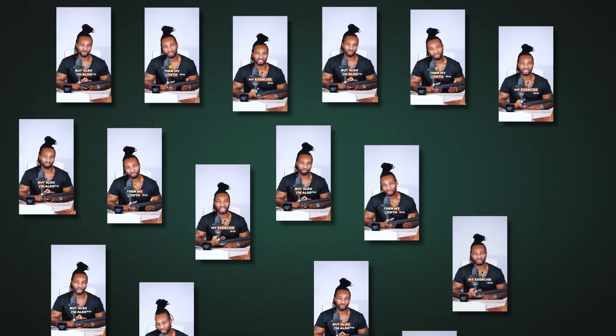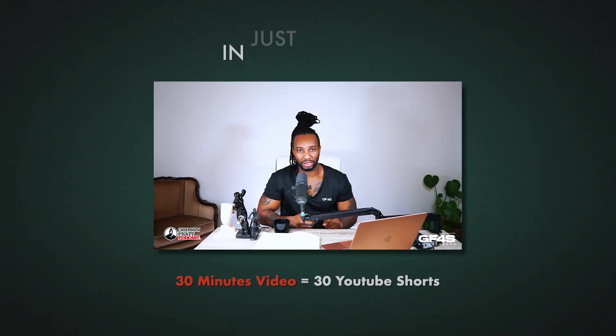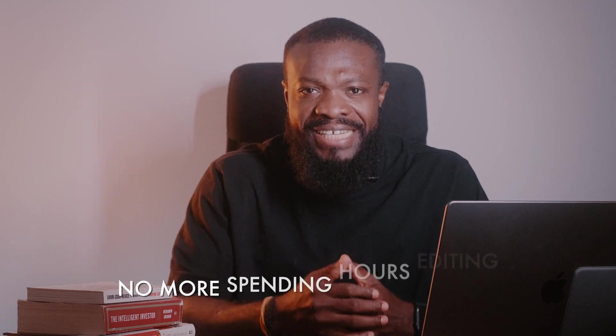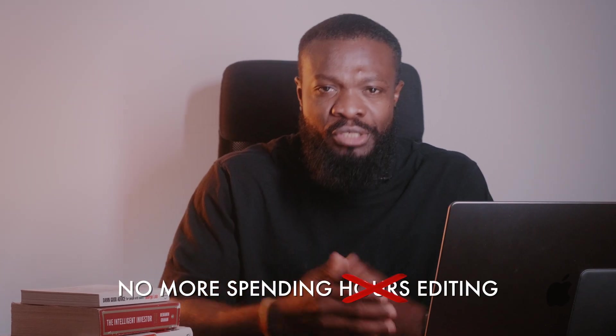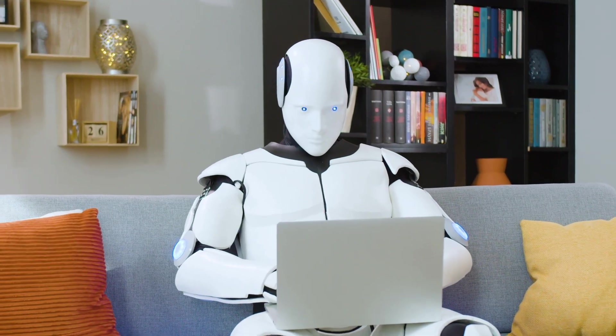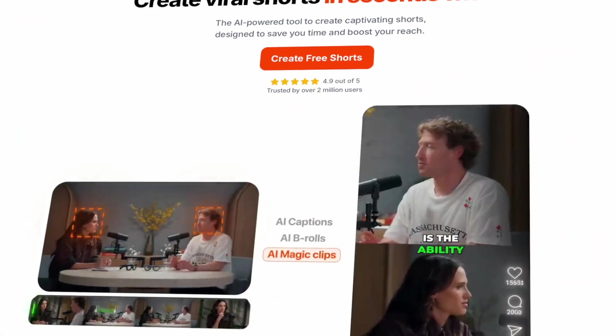All these YouTube short videos were created from one long video in just one hour. No more spending hours editing your YouTube short videos. AI is changing the game, and today I'll be showing you guys exactly how to do it using Submagic.